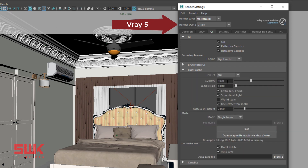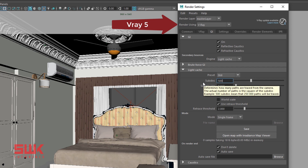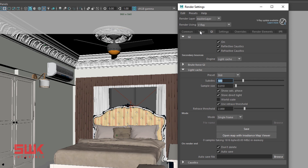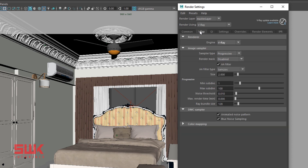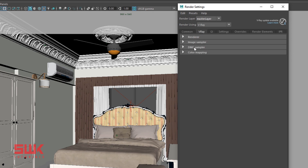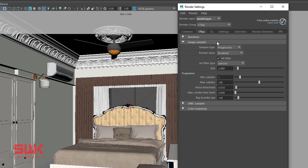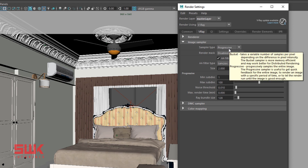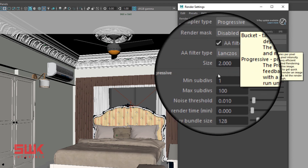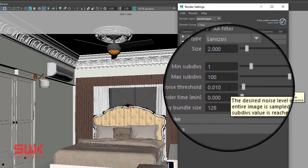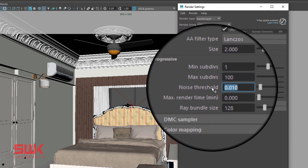Change the Light Cache subdivs to 500. Next, open the V-Ray tab and open the Image Sampler rollout. Make sure the sampler type is set to Progressive, and change the noise threshold to 0.